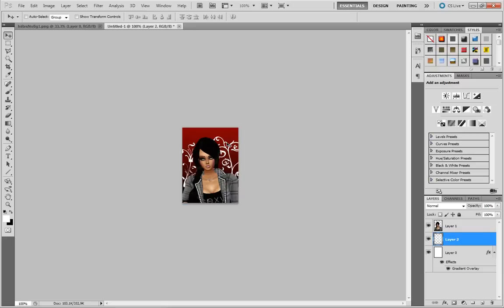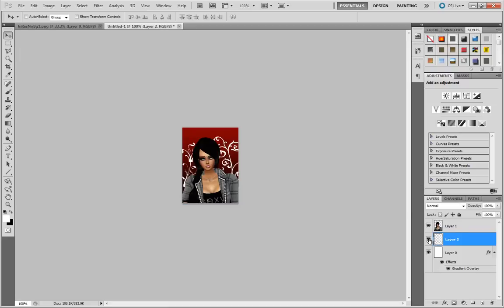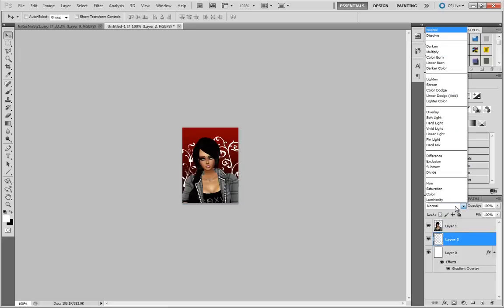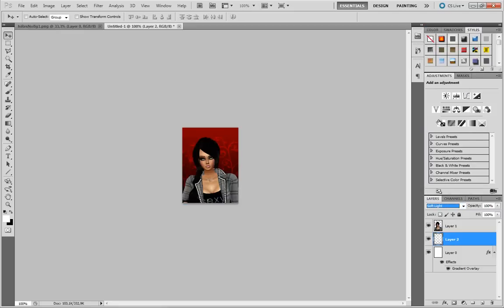So we've added some brushes here and we have them placed in a layer. You can see if I hide that layer they disappear. I'm going to set this blending mode to soft light and change the opacity to about 70. I think that looks OK.